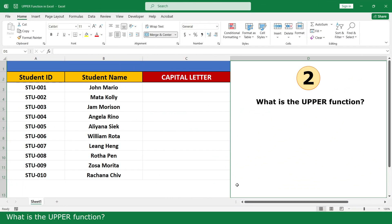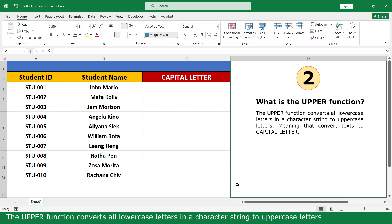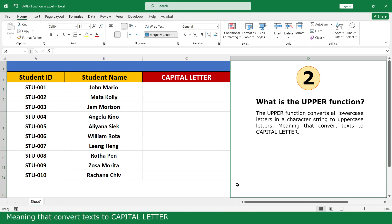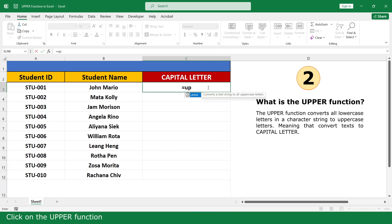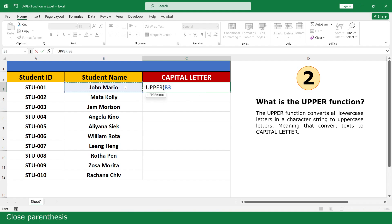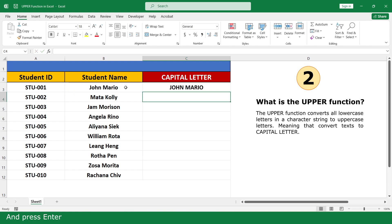What is the UPPER function? The UPPER function converts all lowercase letters in a character string to uppercase letters, meaning they are converted to capital letters. Click on the UPPER function, click on the cell with the name, close the parenthesis, and press Enter.